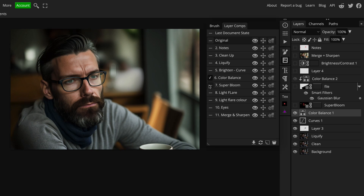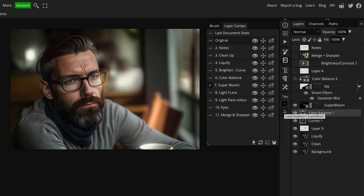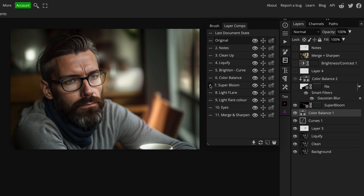Step seven: I've used the Super Bloom plugin, which you can access in Photopea for free — really great. I'm not going to go into that now because there's a separate tutorial on the channel which I'll link in the description and on screen showing exactly how to use it. It's just really good at getting nice atmospheric glows and extra light effects and interest in the scene, and I think it works really well here.